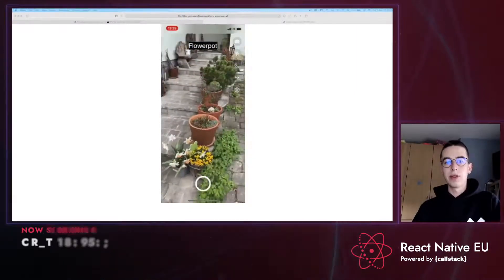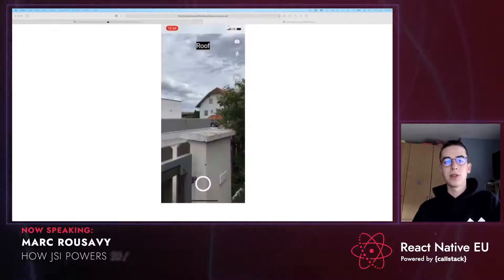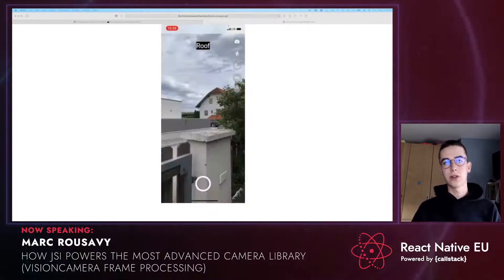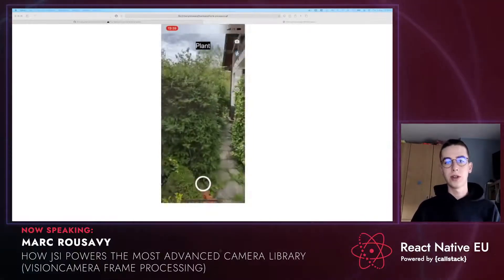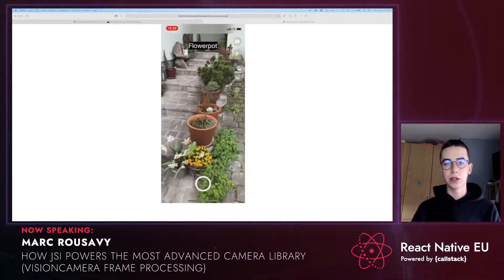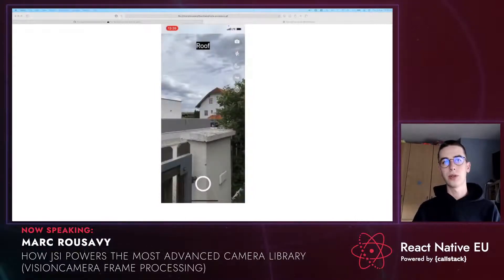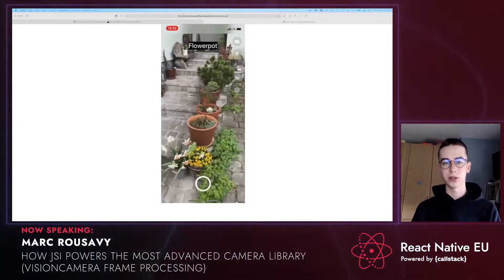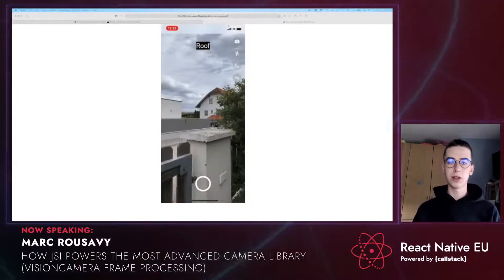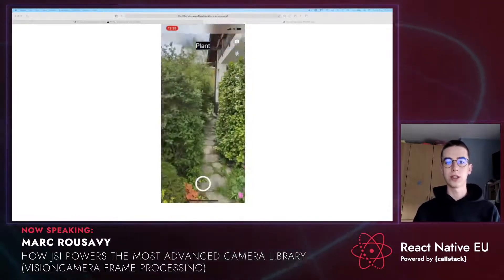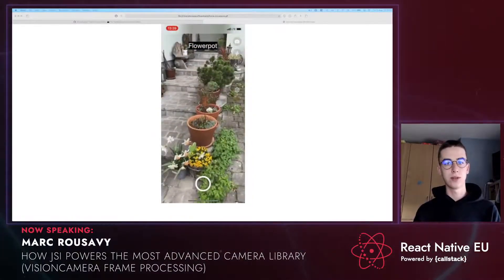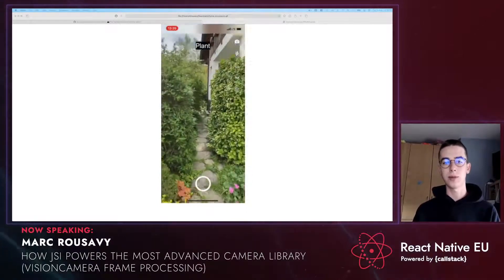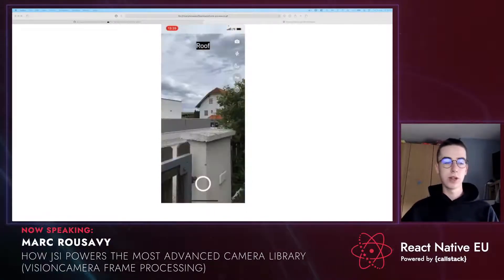Hello everyone, my name is Mark and welcome to my talk about Vision Camera and JSI. I will be splitting this talk into two parts. In the first part, we're going to take a look at Vision Camera as a library and how you can use it in your app, and we're going to create a simple object detector app using frame processors. In the second part, I will go over how JSI works, what JSI really is, and how you can create a simple, fast and synchronous library using JSI.